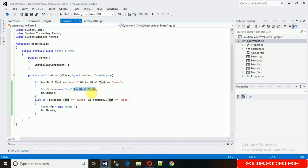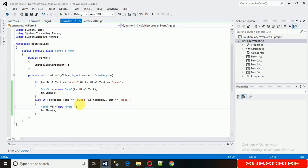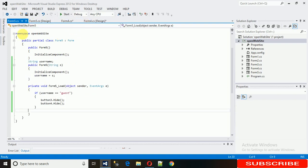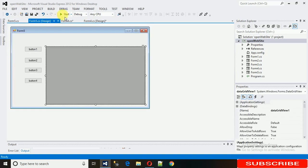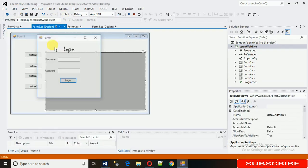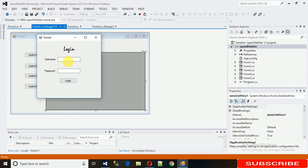The issue is that when passing 'guest', I haven't passed any parameter in the Form5 constructor call for the guest path. It's calling the unparameterized constructor, so the username value isn't being set and the controls aren't being hidden.